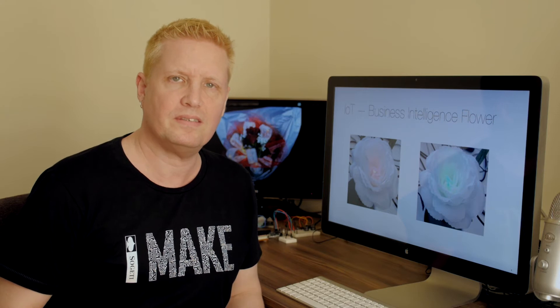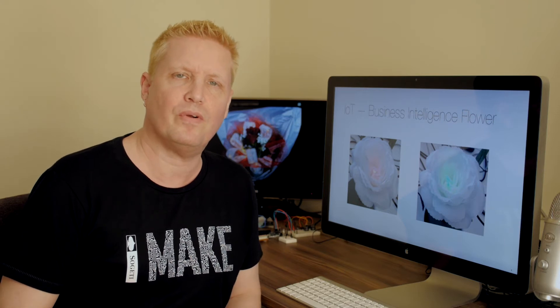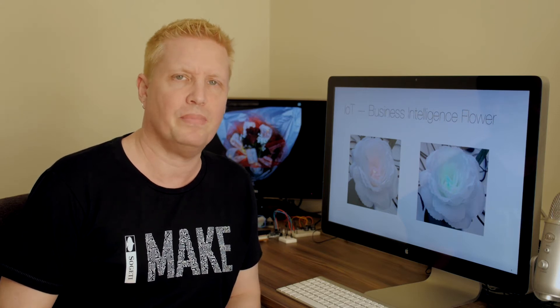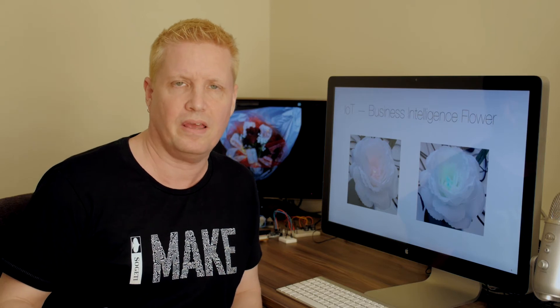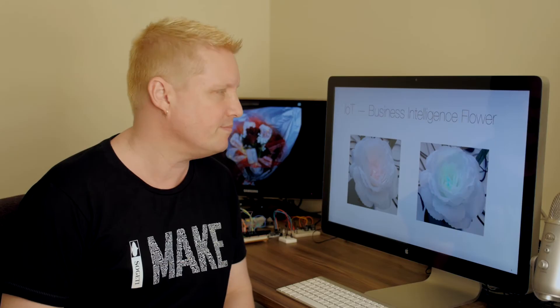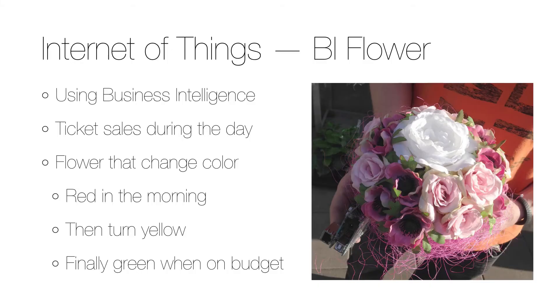This is something I did for an airline company and we were using the sales figures during the day to change the color of a flower. The company has a digital dashboard web page with their important business intelligence information and the information is updated throughout the day.